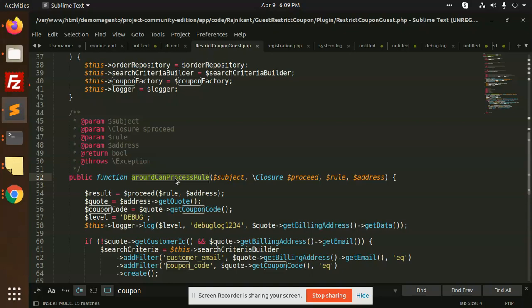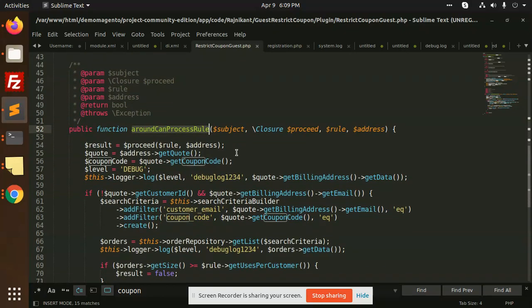We are just matching the data of whether the email that the user has put in the checkout exists and is used by one coupon code. That means they have already applied the coupon code. If it does not exist, then we will ask them to apply the coupon code. That's the logic, that's the phenomena we're going to use.